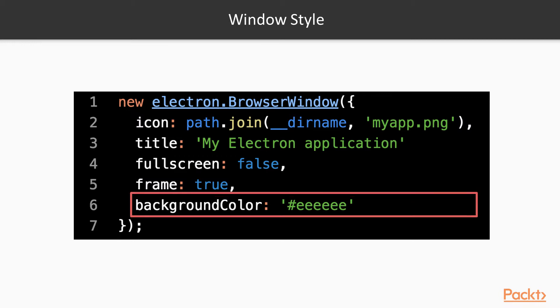Finally, the background color option accepts a hexadecimal color string that determines the default background color of your application.